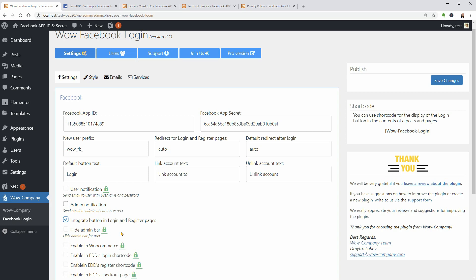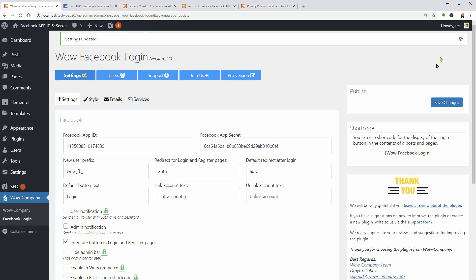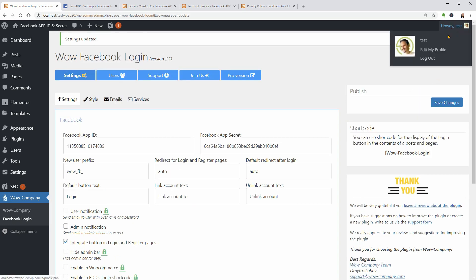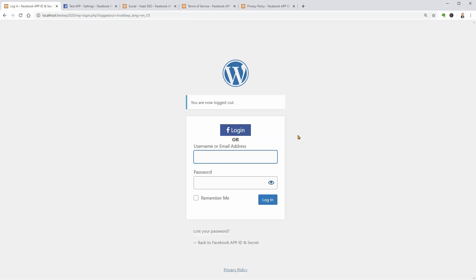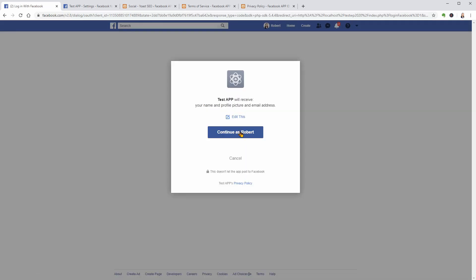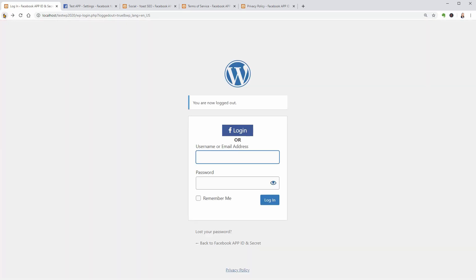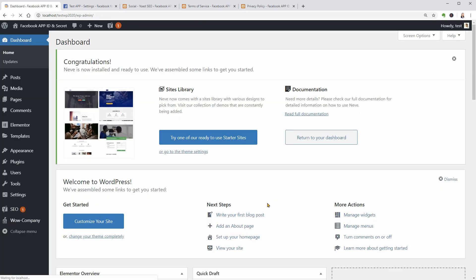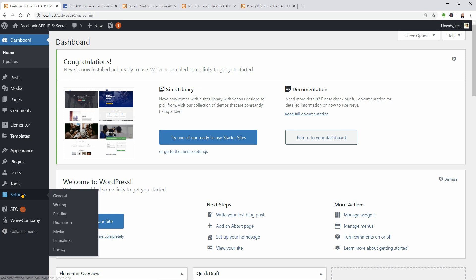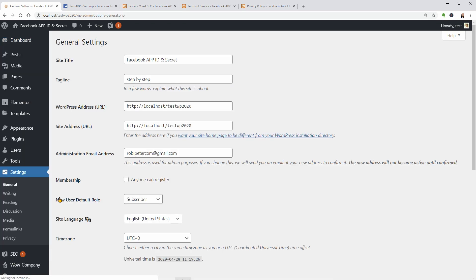Let me log out and see if the Facebook Login button is there. Yes, it is there and I can click that button to log in with my Facebook credentials. If I click Continue as Robert, the site will receive my name and email address if the Anyone Can Register option is active in the General Settings on my website. To make sure that option is active, go to General Settings and check this box.